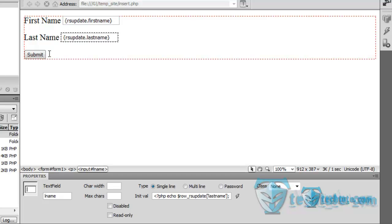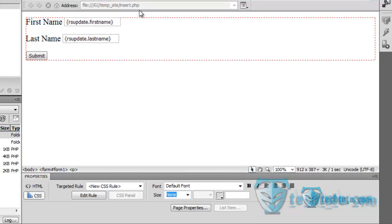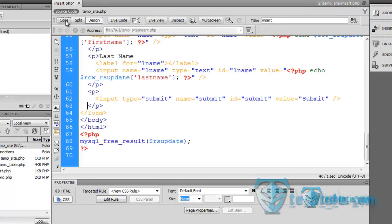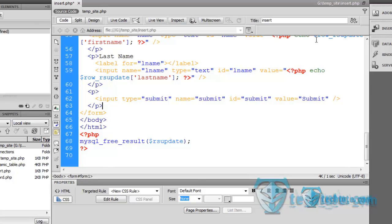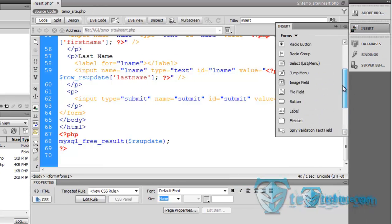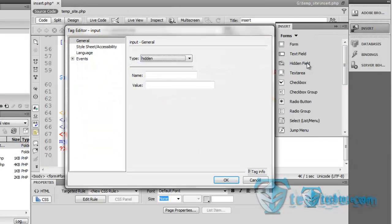Now, here you can see, firstly go to the code view into the form, insert a hidden field. Just leave as it is, press ok.